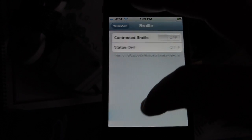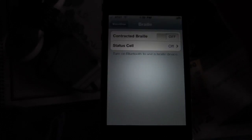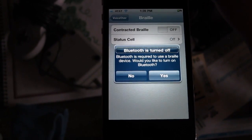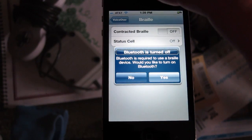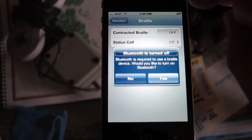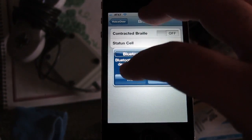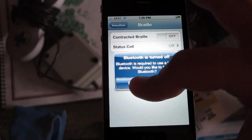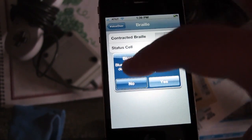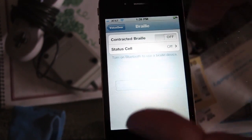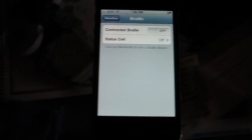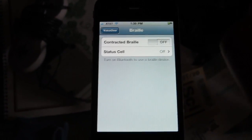And then this Braille button — I'm not exactly sure what it does, but I'm sure Google says. [VoiceOver: Bluetooth is required to use a braille device. Would you like to turn on Bluetooth? Bluetooth is turned off.] I'd imagine you could connect a Bluetooth braille device to the iPhone.